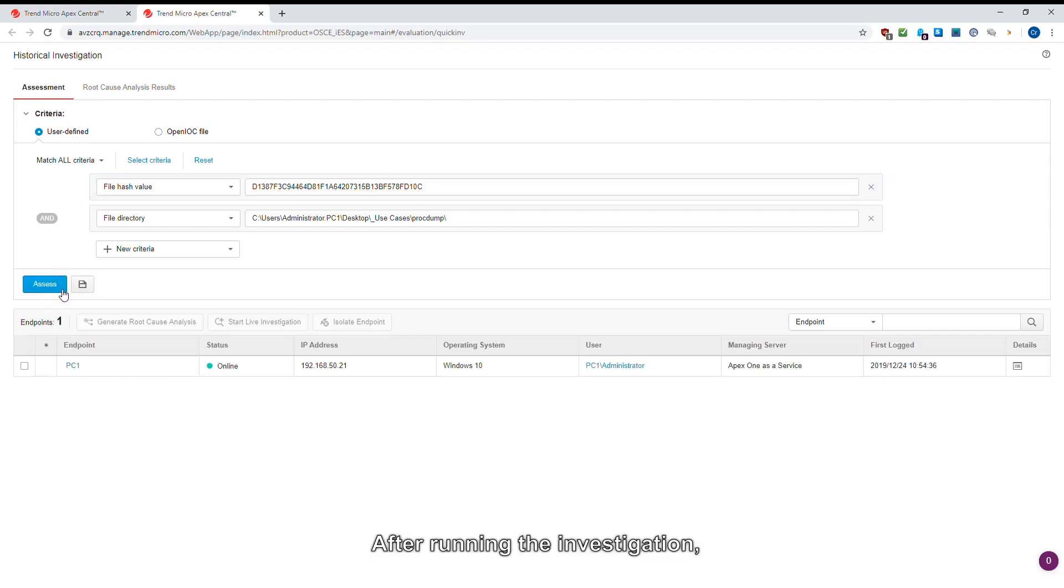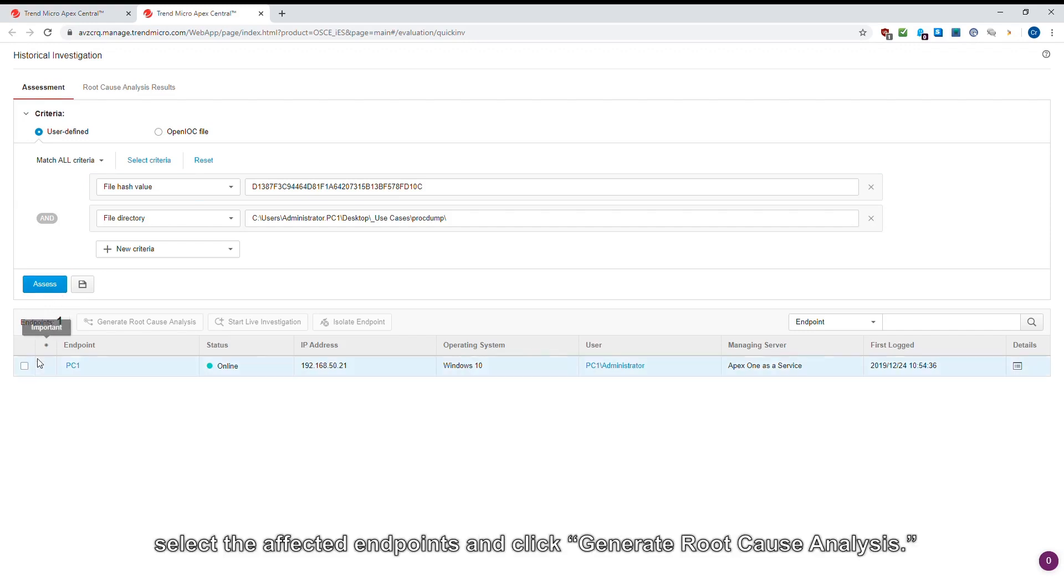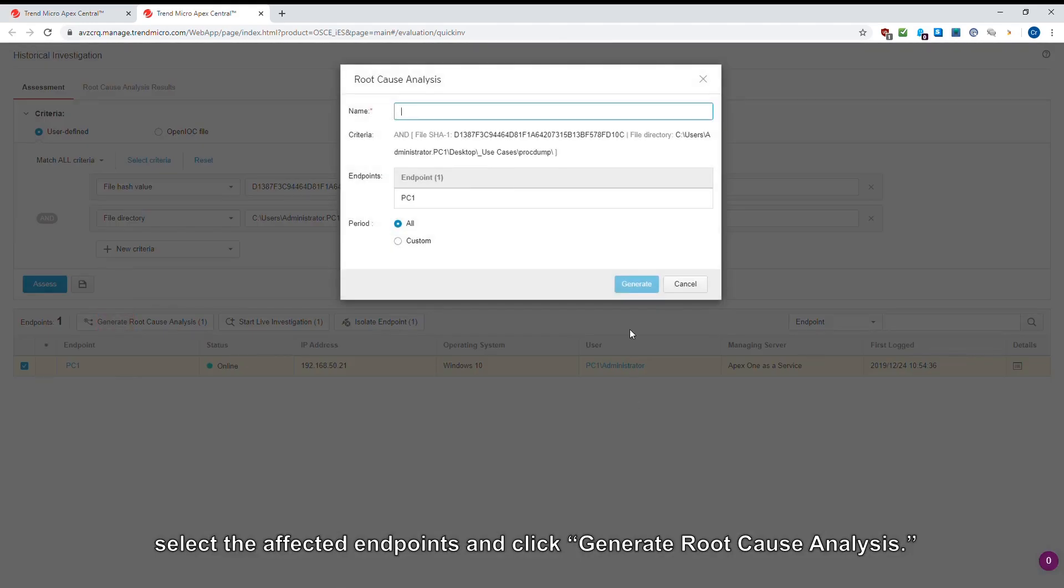After running the investigation, select the affected endpoints and click Generate Root Cause Analysis.